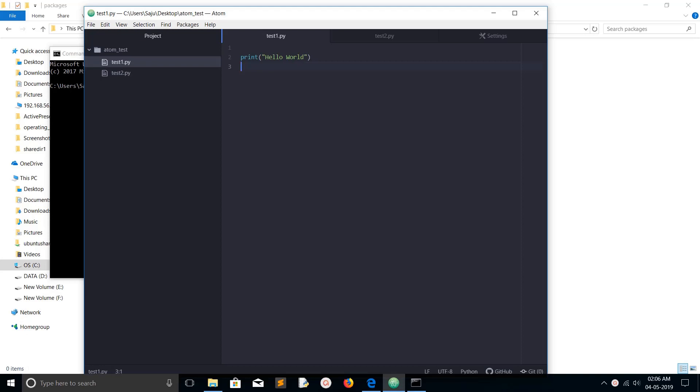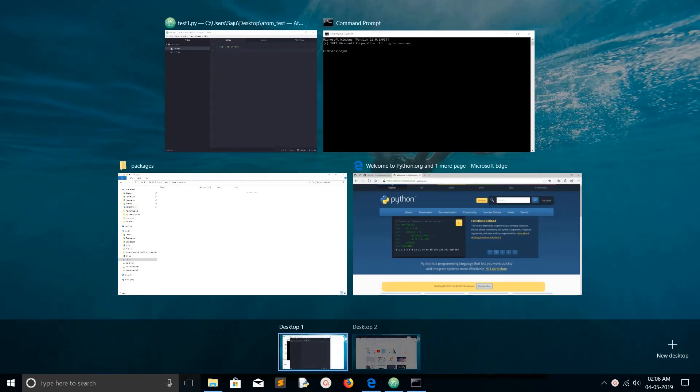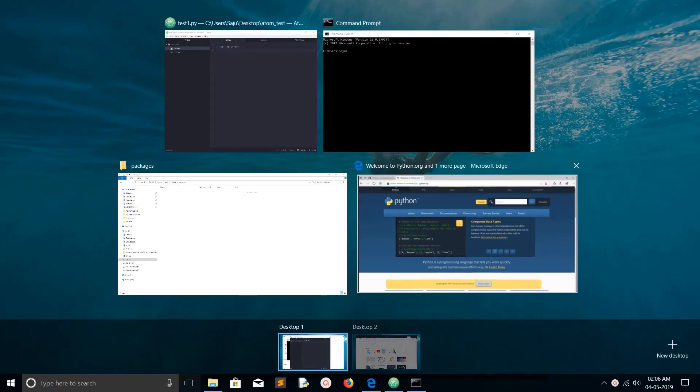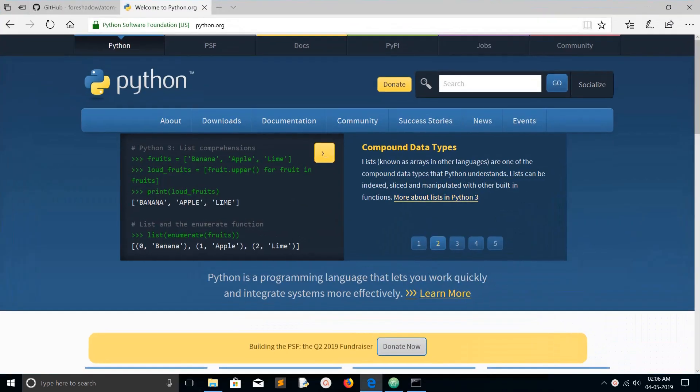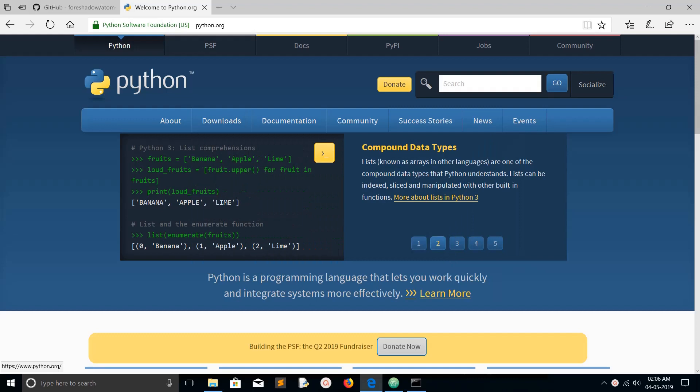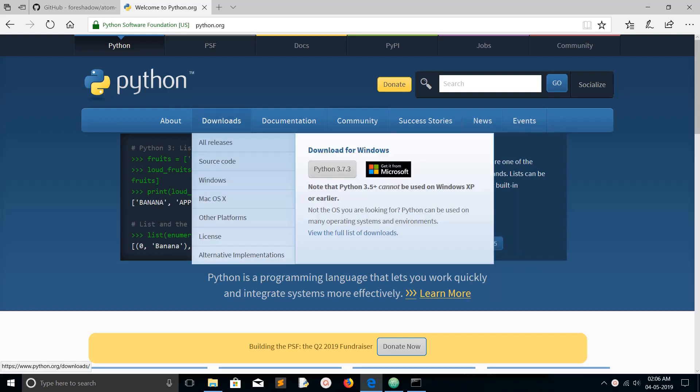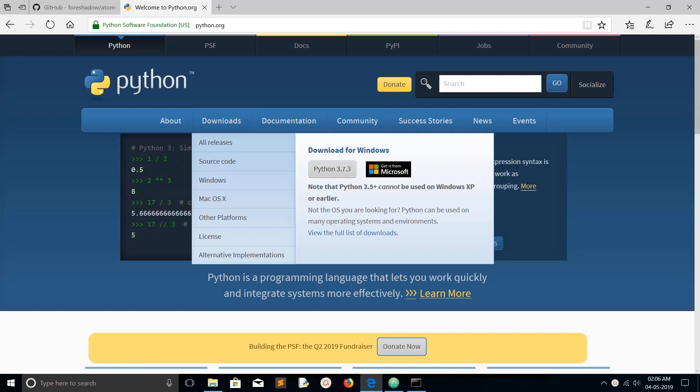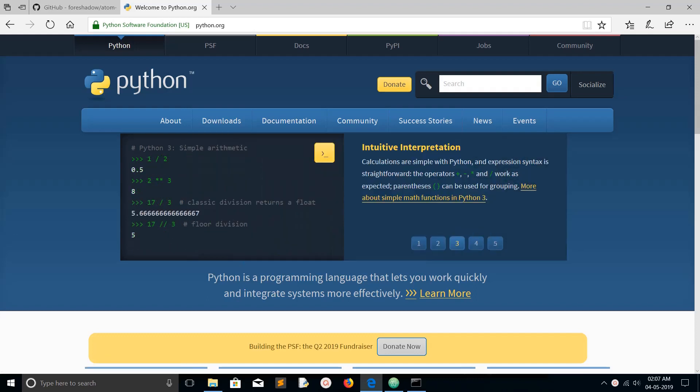Hi friends, this video shows how to execute Python 3 programs in Atom editor. The first way is to install Python 3. Just go to the site python.org, click on downloads, and you can download Python for Windows. I already installed Python 3.